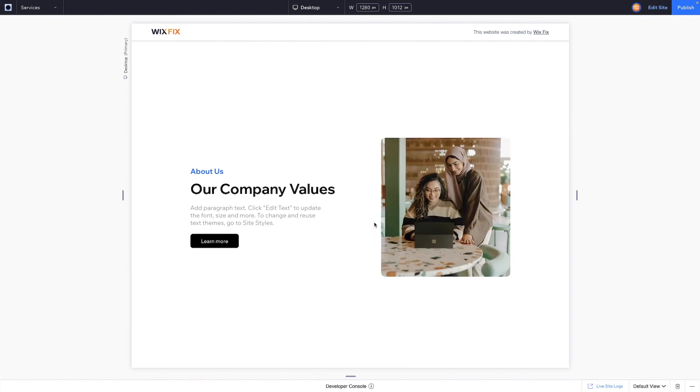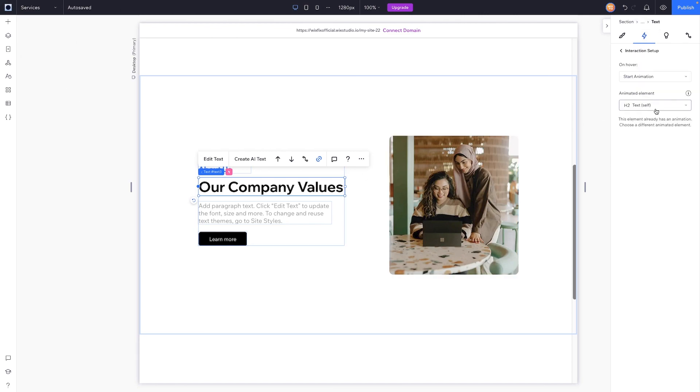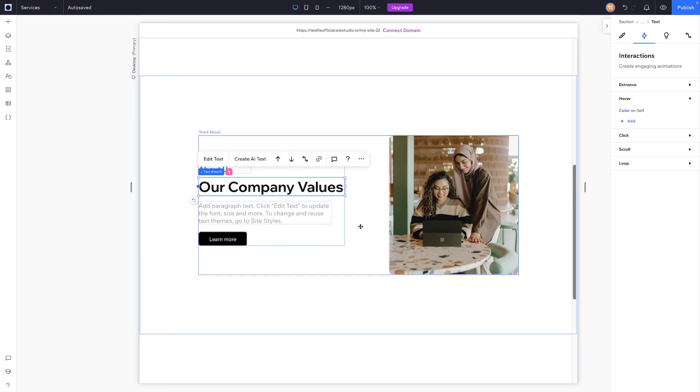But overall, all you really need to know about hover interactions is you select the element that you want to affect, you come over to interactions, come down to hover, and you can add specific interactions to it. You can even choose from a preset and adjust that preset to your exact needs, or you can just create a custom one from scratch.